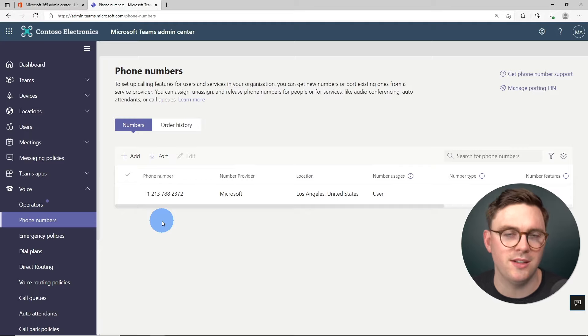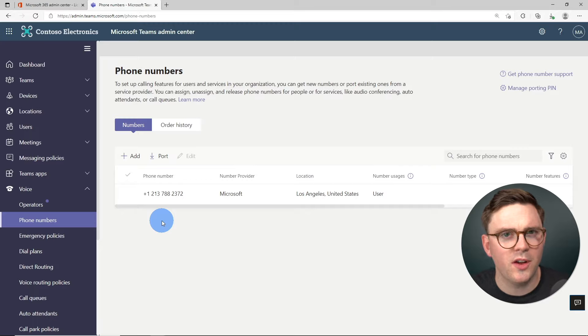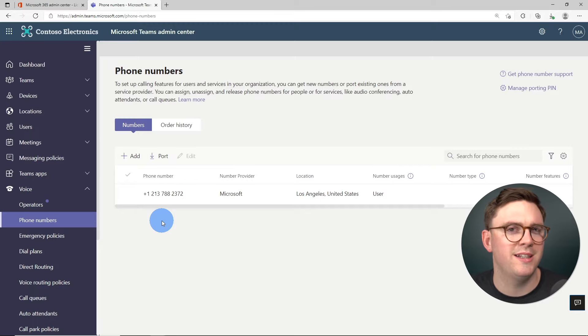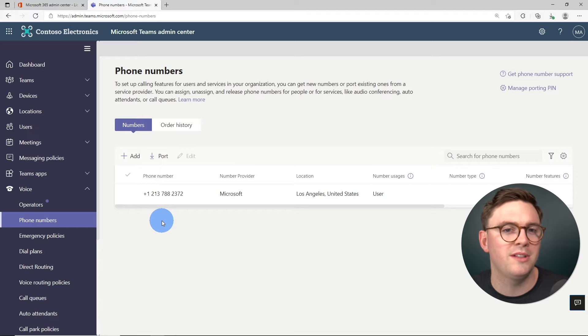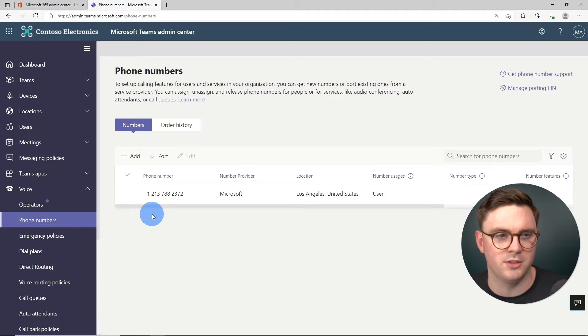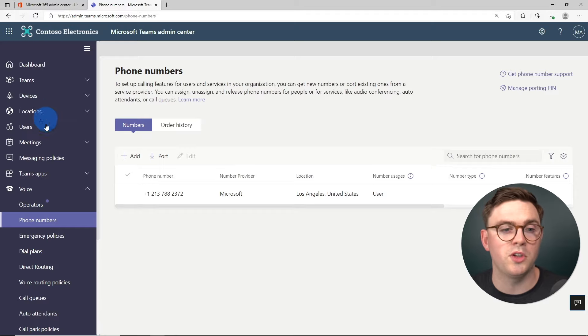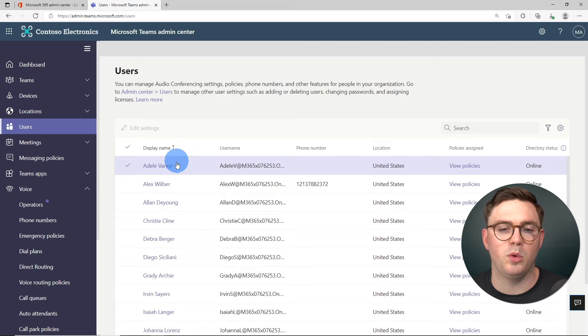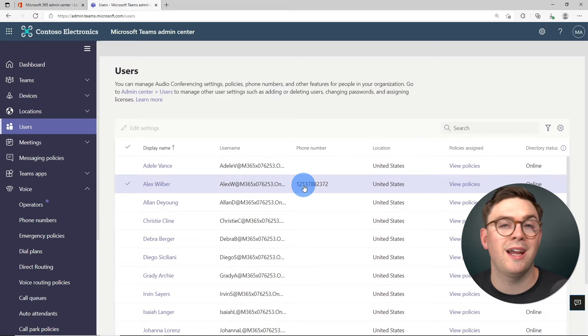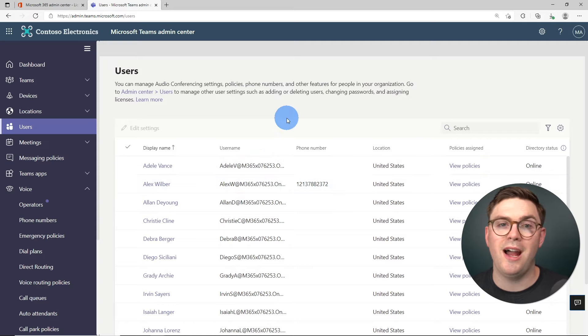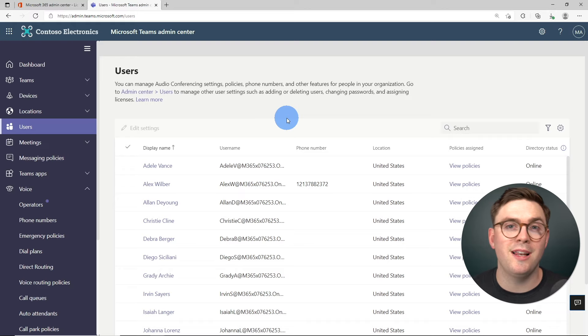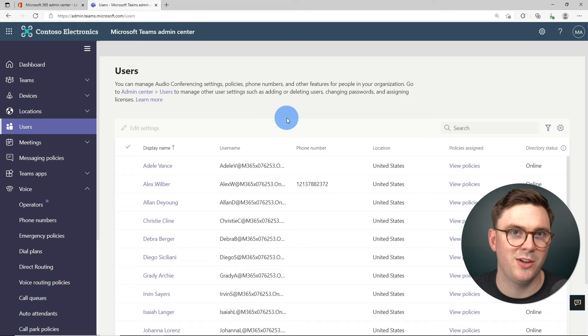And that was so quick and easy to do. So just think about what does your process look like today? And could this be simpler using Microsoft Teams and the calling plans? Of course, I could then go to users. And we'll see here that Alex truly does have a phone number assigned. So at this point, let's go ahead and look at the end user experience.